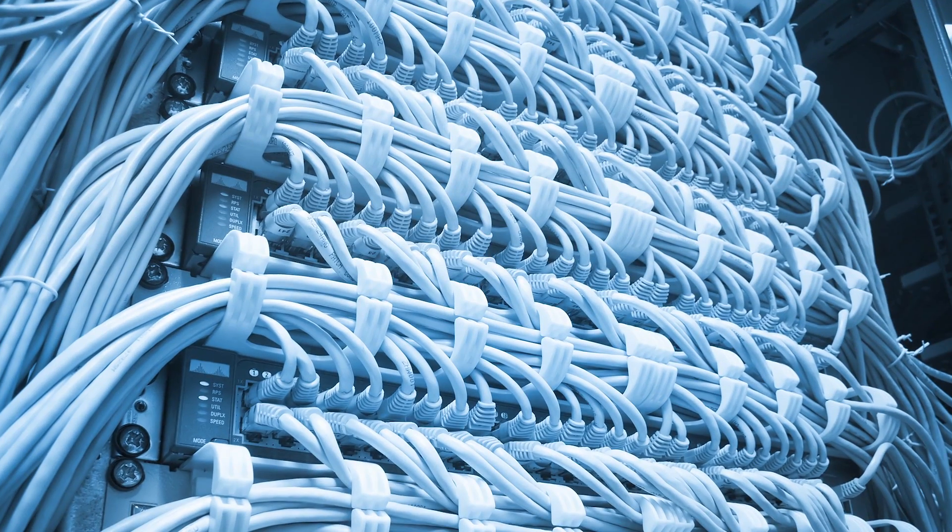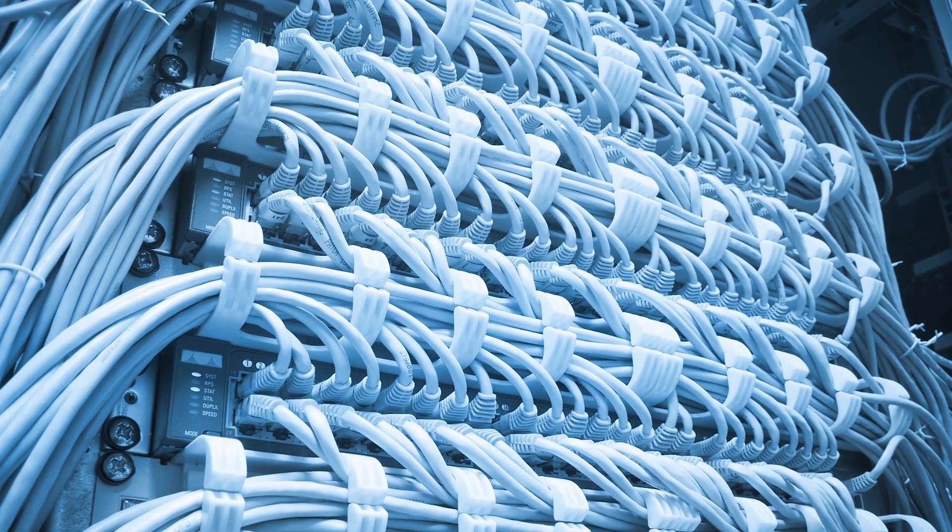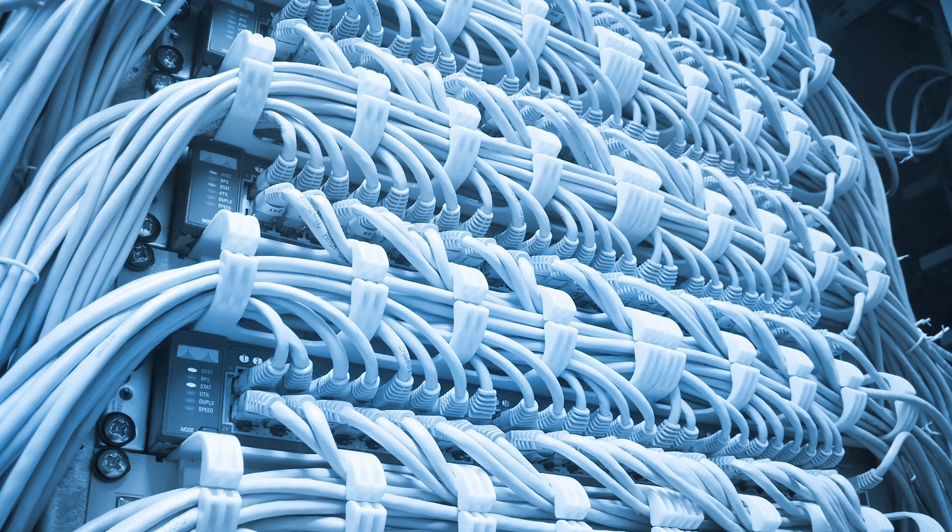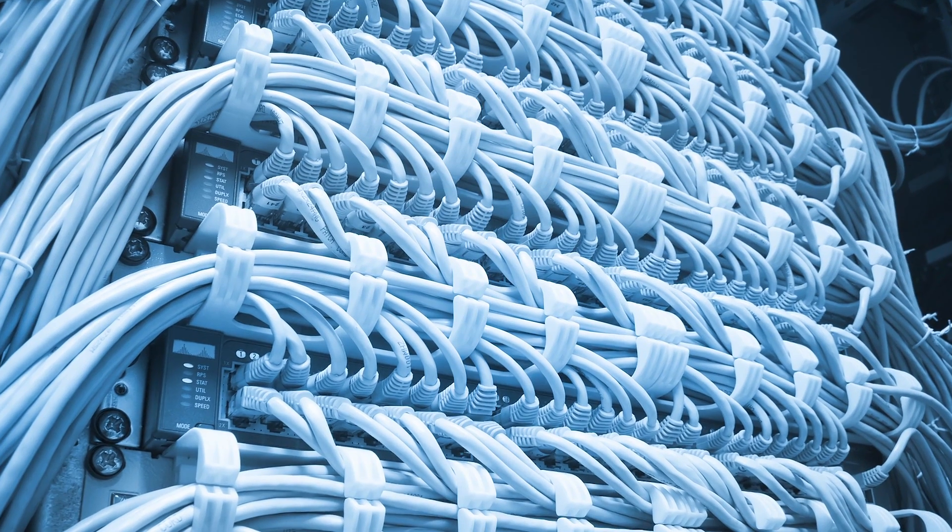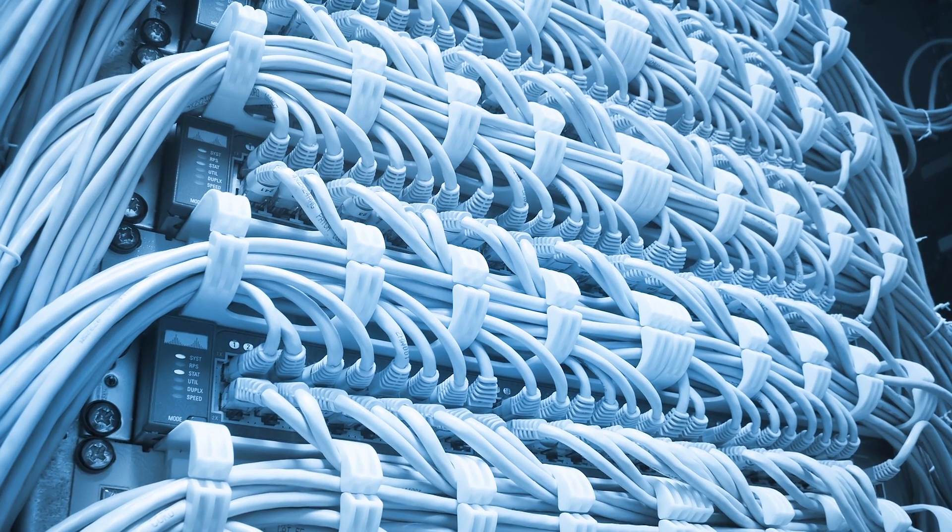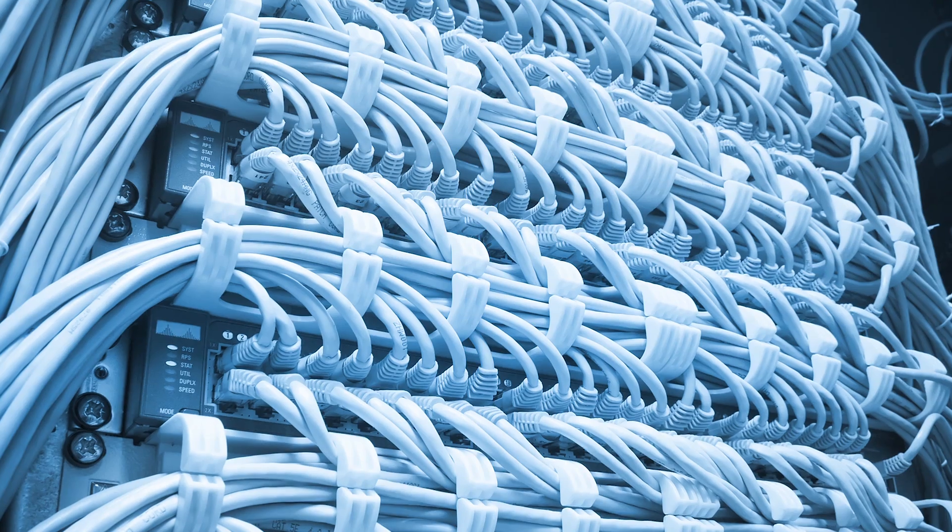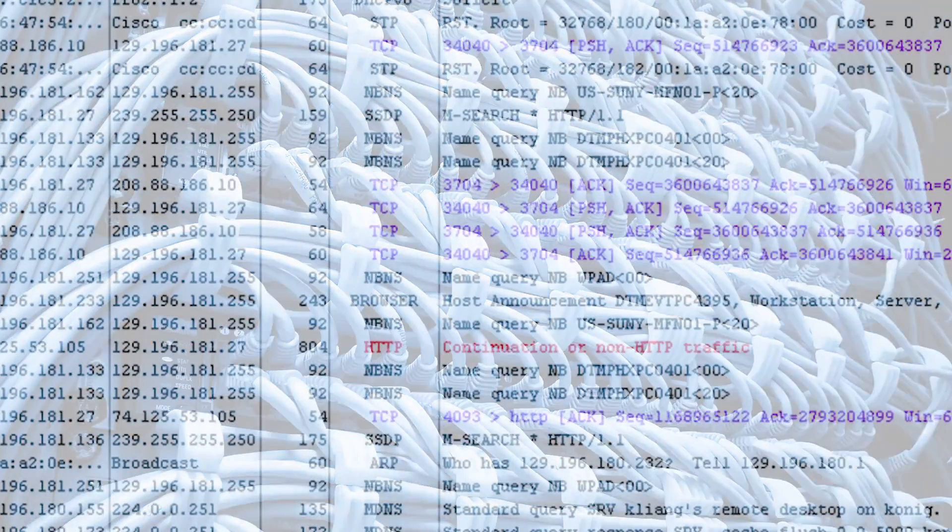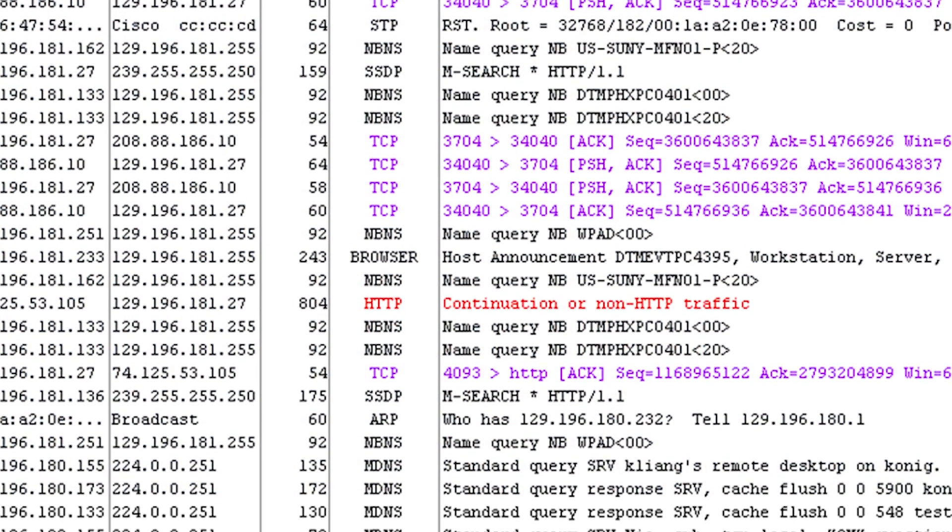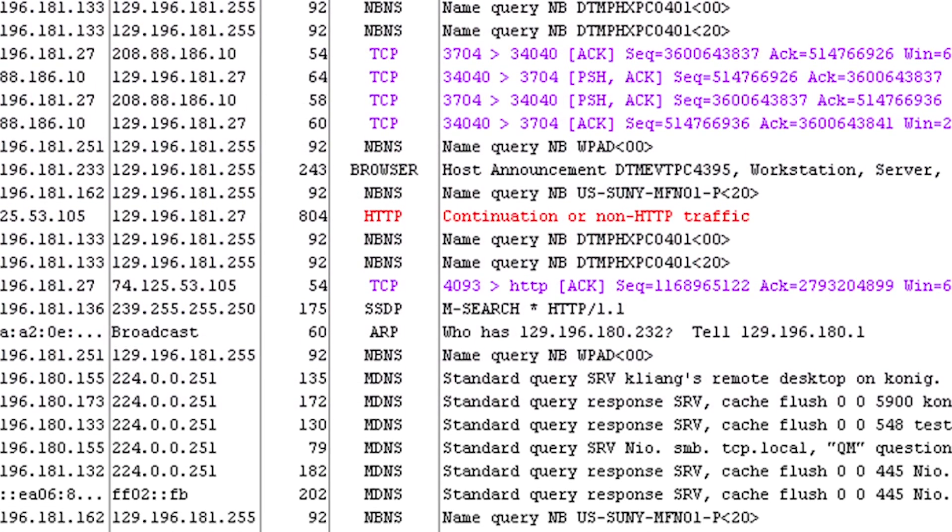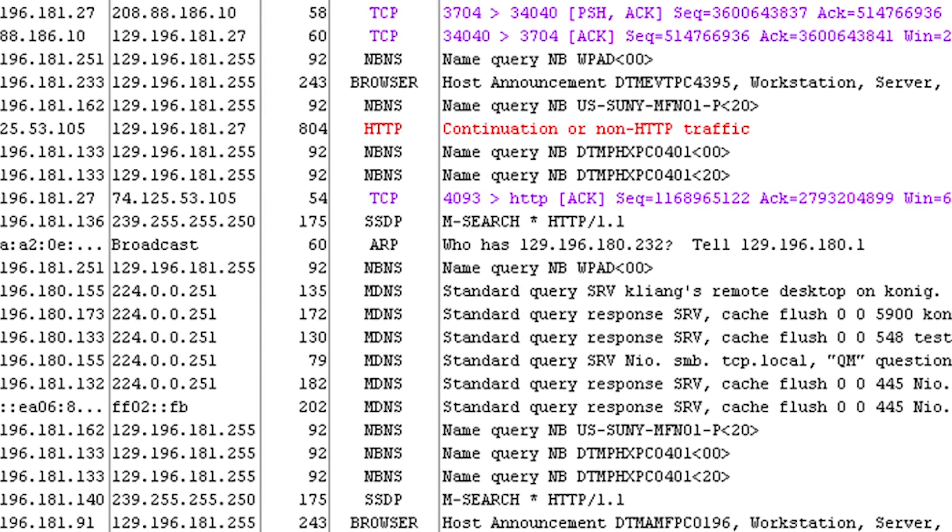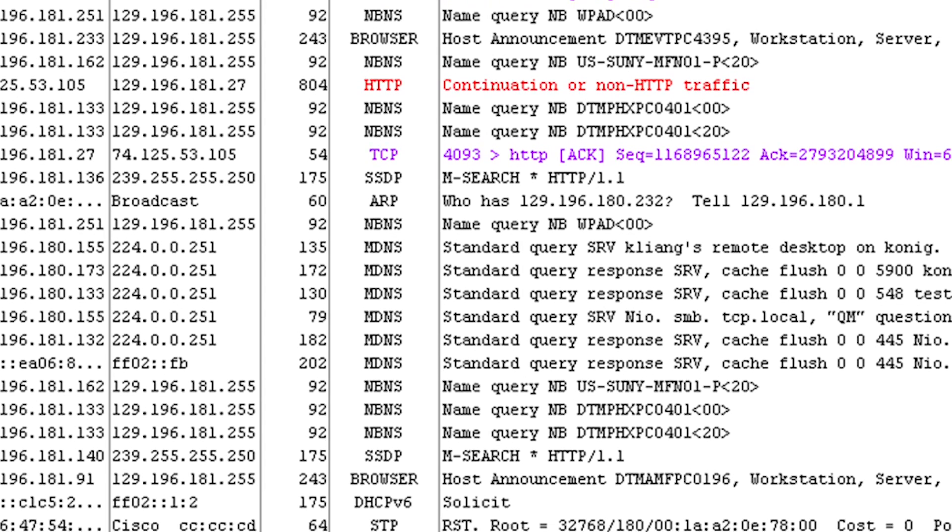In many cases, getting to root cause means packet analysis. The first problem is figuring out where and how to get the packets. Once you get them, the ordeal of packet analysis begins. This approach not only requires a lot of expertise, it can take a lot of time.